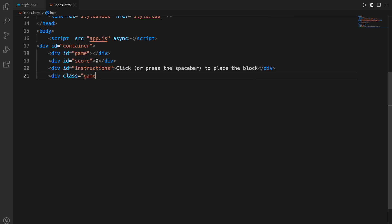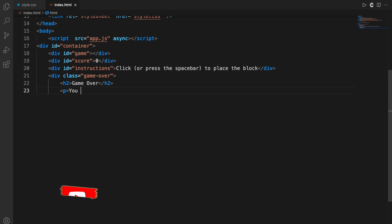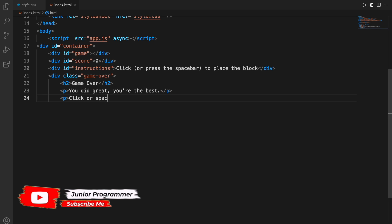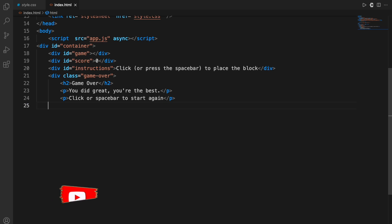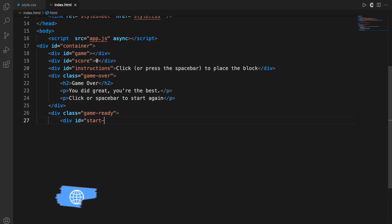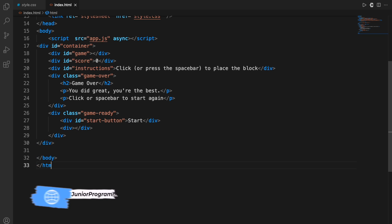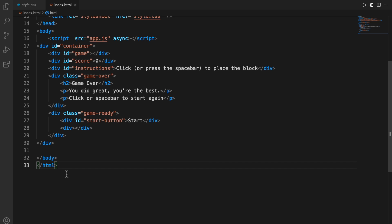Another div with a different class will be useful when we style the document, because we can refer to these IDs and classes and style them in the stylesheet. We'll also write some text using HTML that will be used later.